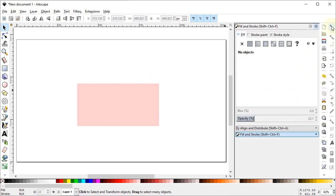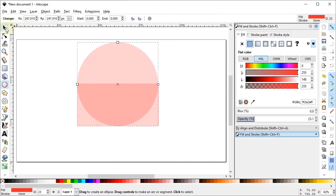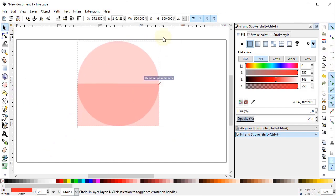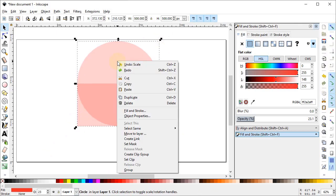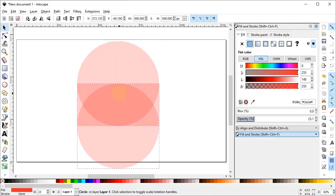Now we will turn on the snapping. First of all turn on the snapping option, then turn on Snap to Nodes and Paths and turn on all of these options. Now select the Circle tool and draw a circle from one end of the rectangle. Now increase the dimension of the circle so that it meets this quadrant point. Then right click on this circle, duplicate it, and drag it up to this point.